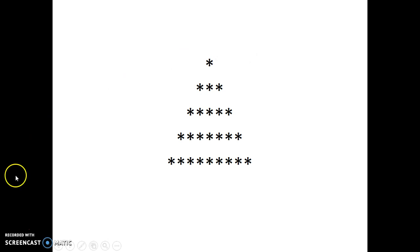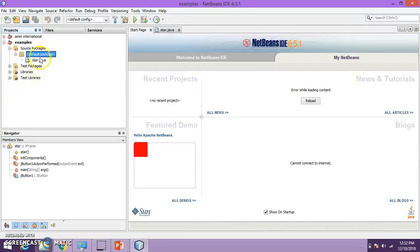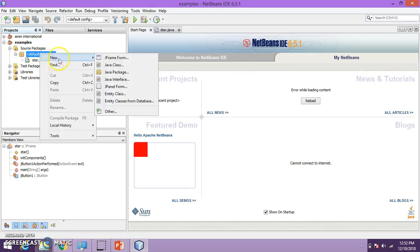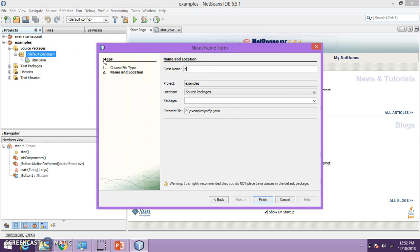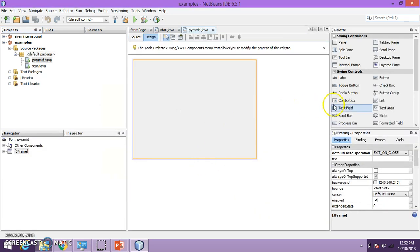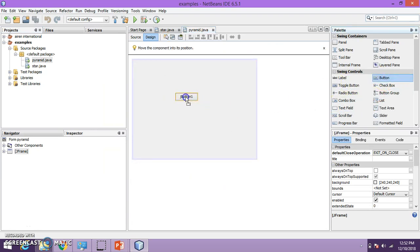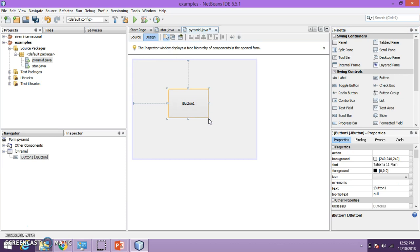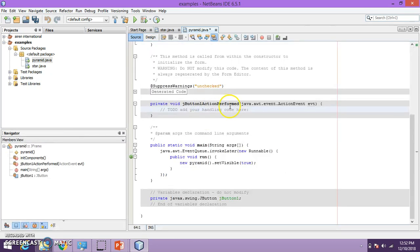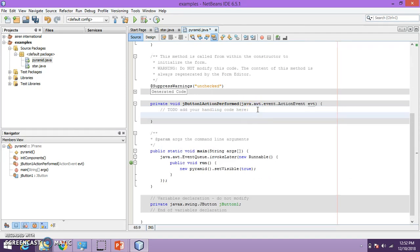Now let us see how we can write coding in Java for this. I will take a JFrame here by right clicking and selecting JFrame. Let me name it as pyramid. In this JFrame I will take a button because I want the pyramid to be printed on the click of my button. I will edit the text here. Double click this button and you will move to the coding area, where we write the coding.